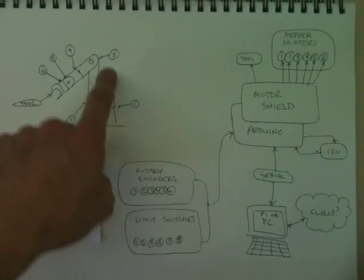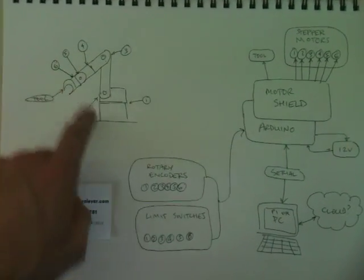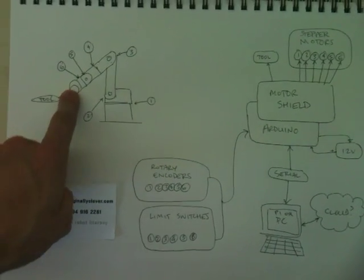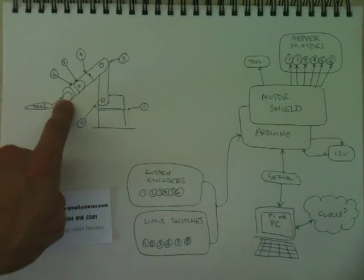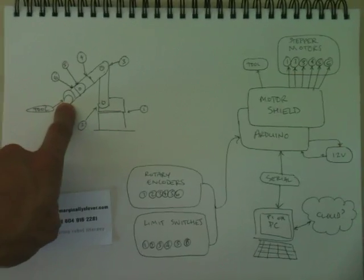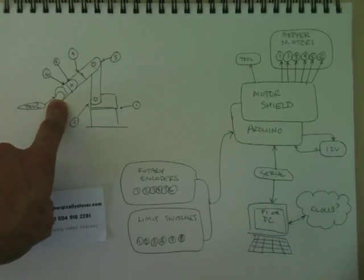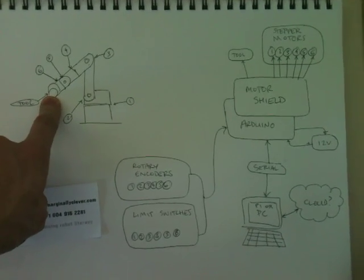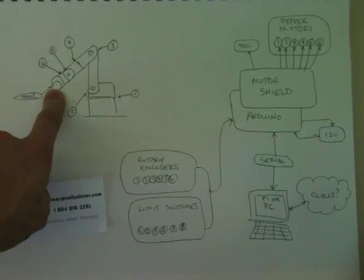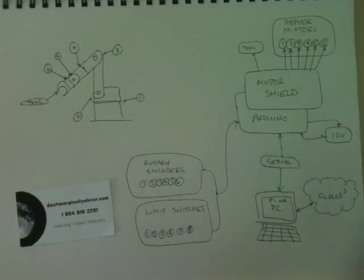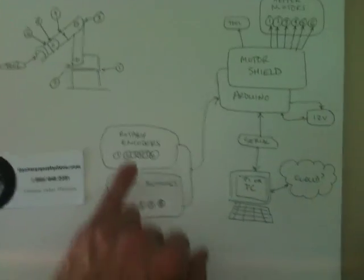So we have an arm with six degrees of freedom and a tool on the end, which could be anything. A pen, a 3D printer nozzle, an LED light, a gripping claw, you name it.